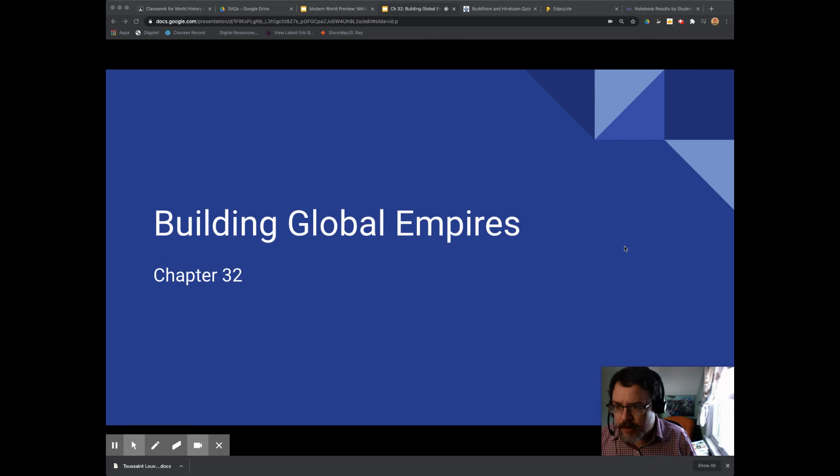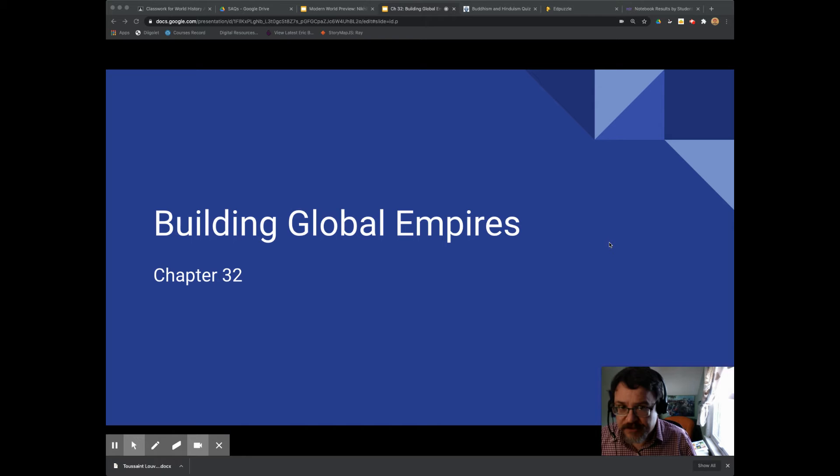Hello and welcome to this screencast on Building Global Empires, an overview of chapter 32 in Bentley and Ziegler's Traditions and Encounters, 5th edition. This chapter is simultaneously the most important chapter in this time period and the one that I am most disappointed with in all of Traditions and Encounters, unfortunately. Let me explain both things.